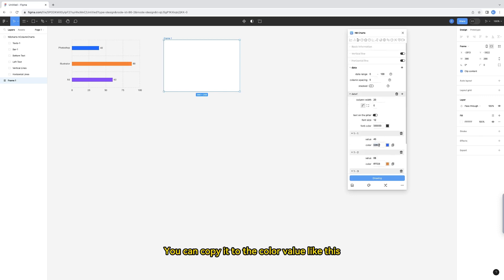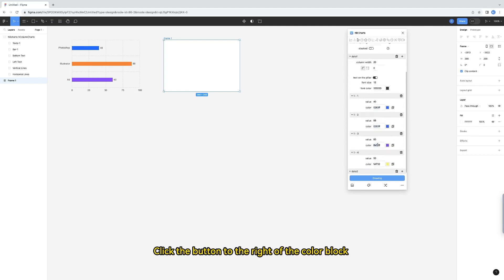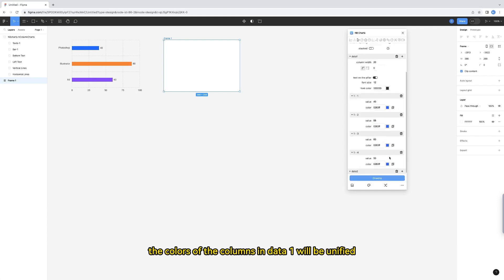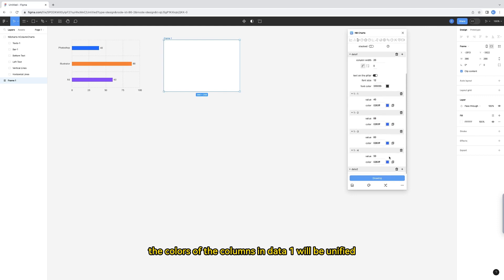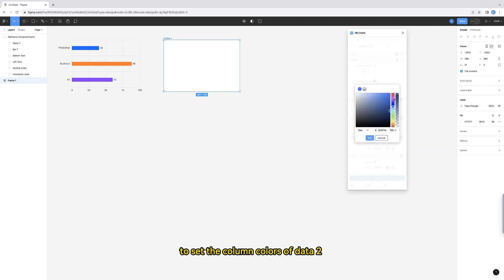You can copy the color value like this. But there is a quicker way. Click the button to the right of the color block to apply to all. In this way, the colors of the columns in data 1 will be unified. I will continue to use this method to set the column colors of data 2.